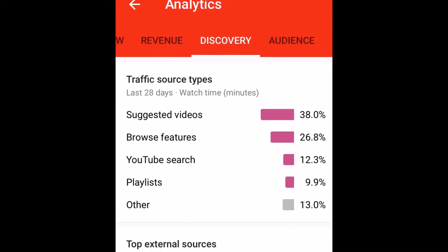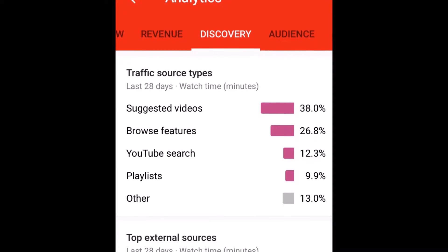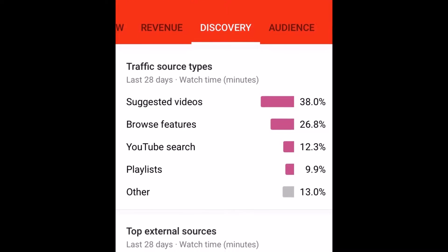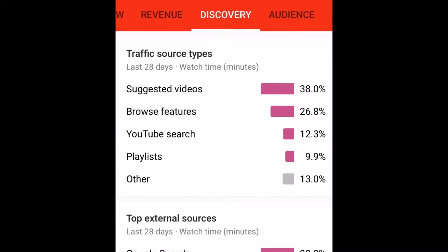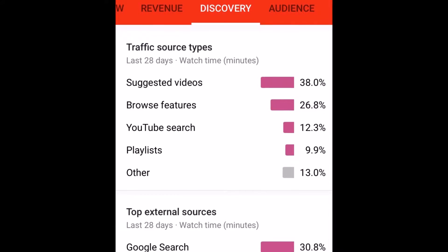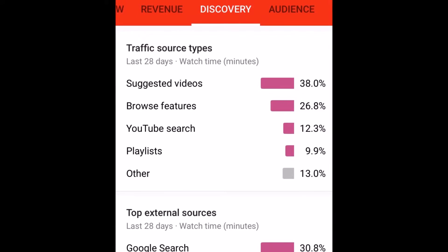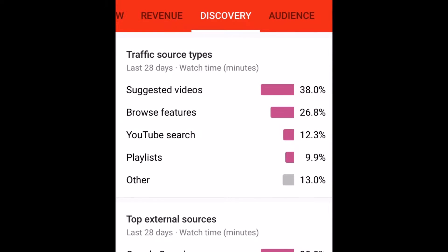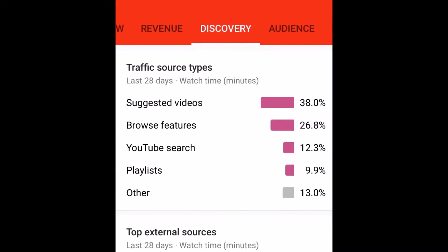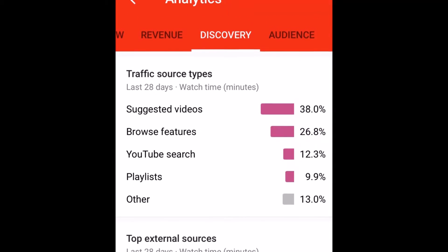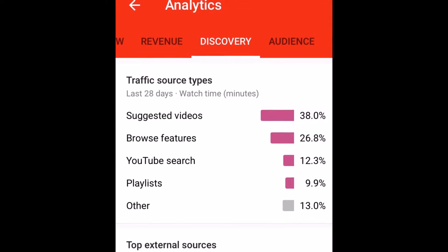Discovery allows you to see the traffic that comes through from suggested videos, browse features, YouTube search, playlists, and the top external sources to show you where people are searching for you.